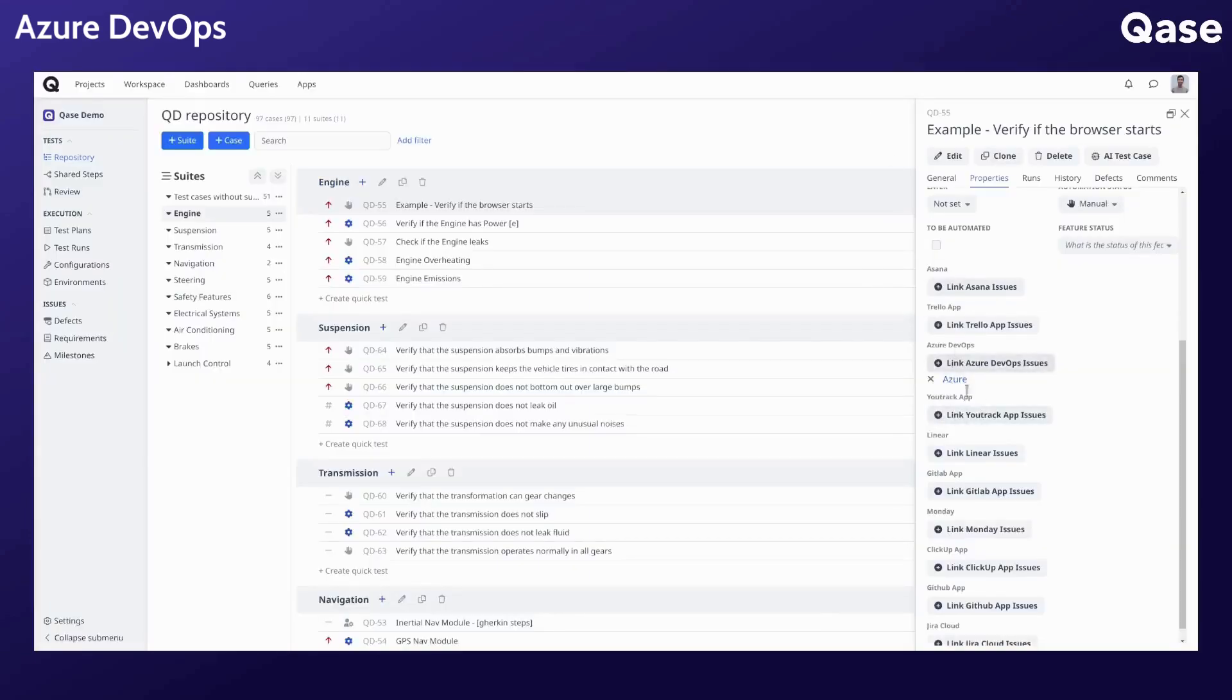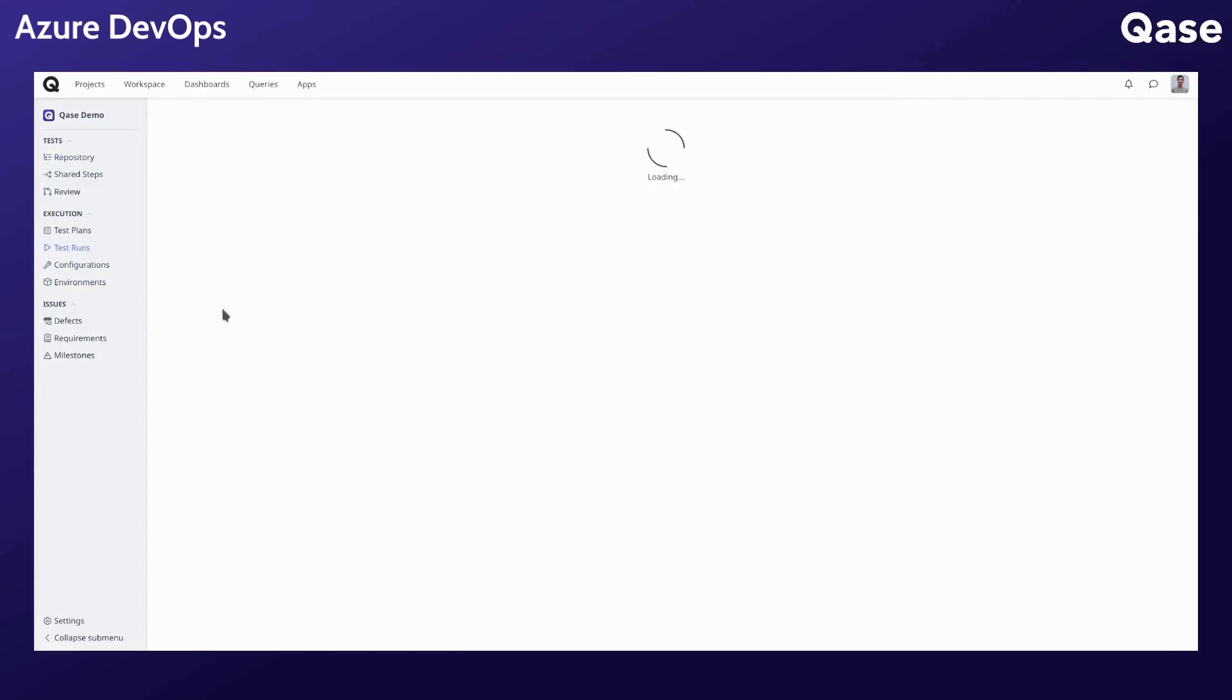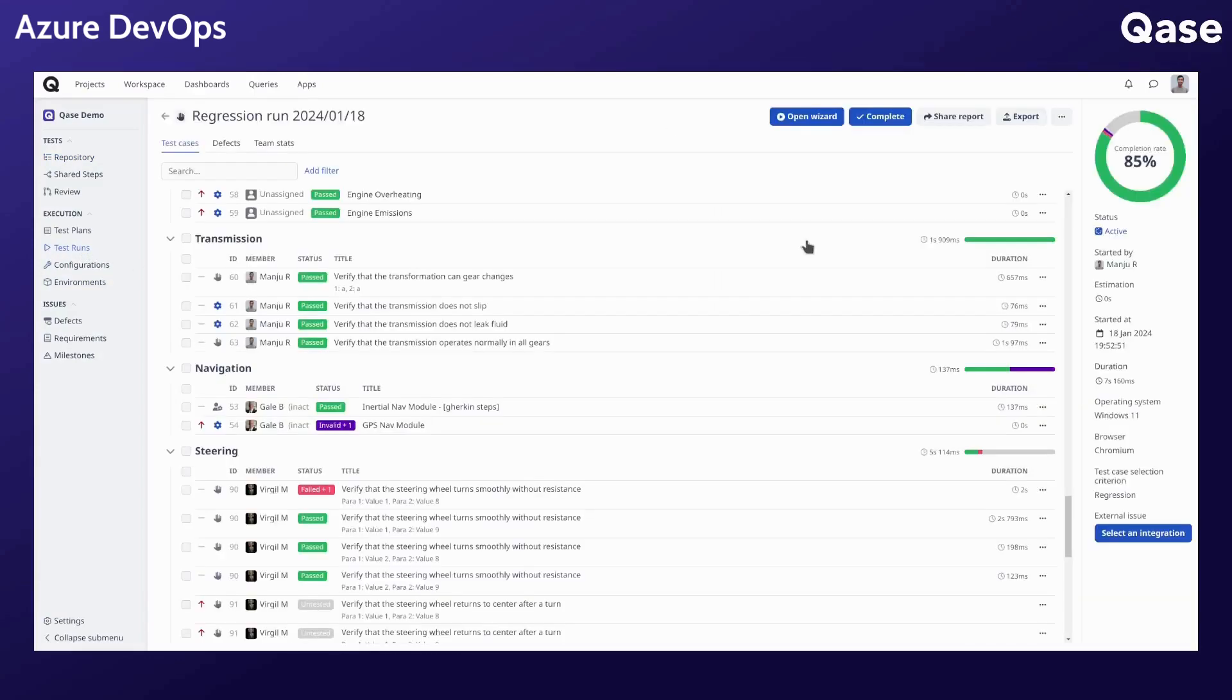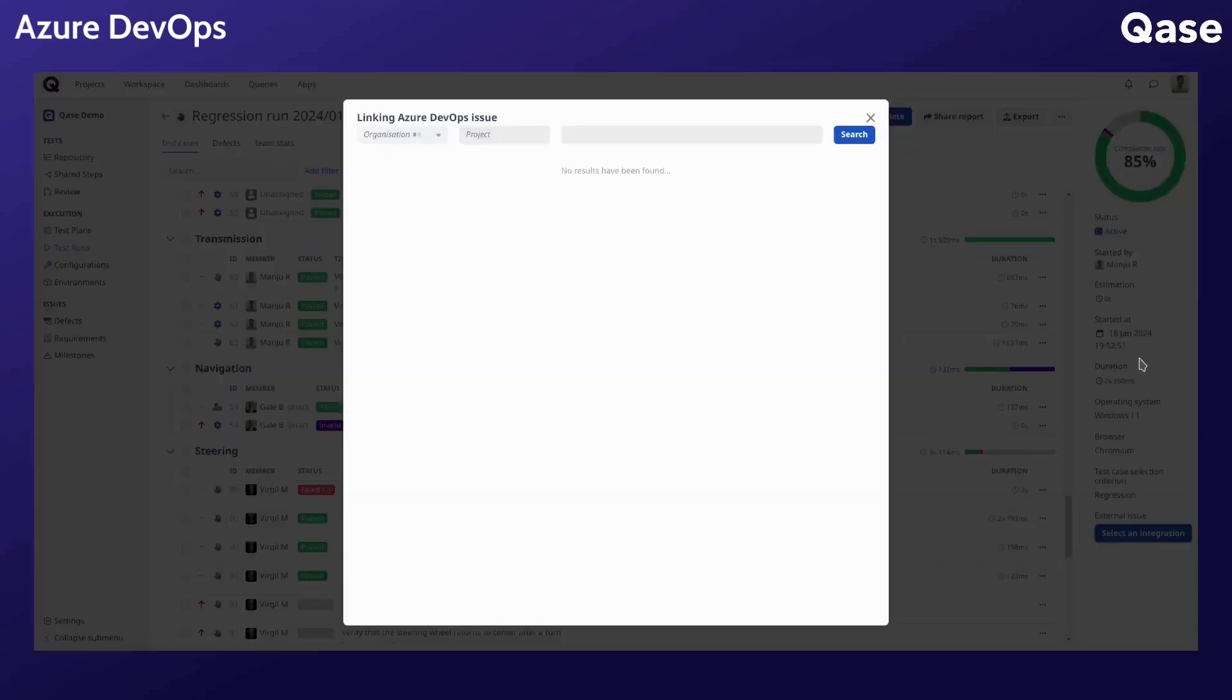You can see the linked issues here. They can be removed by clicking this icon. Similarly, for test runs, at the bottom right of the run dashboard you will see a button to select an integration. Select the app and proceed to link.